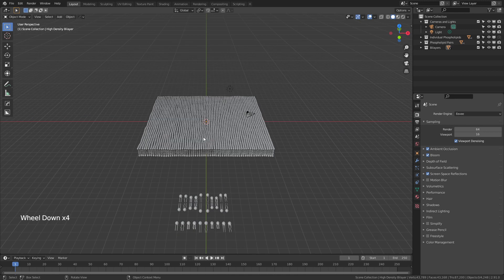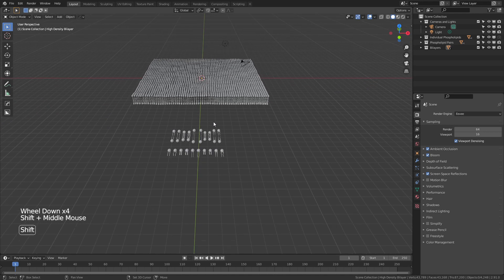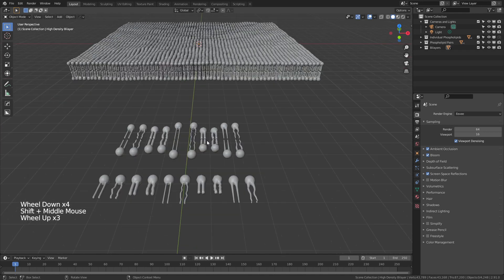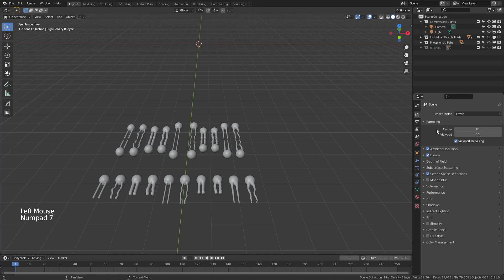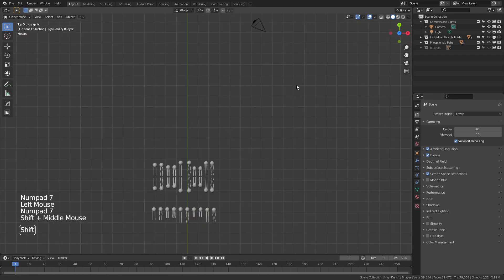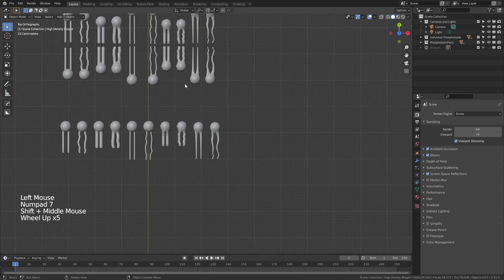We'll start by zooming out, and you can see there's a number of pairs of phospholipids here and then the individual phospholipids. So we'll start by hiding the bilayers collection up top, hitting 7 for top view, and simply moving over here.